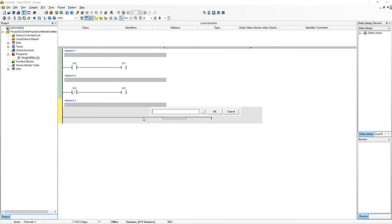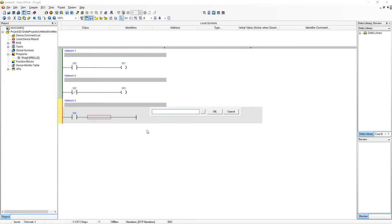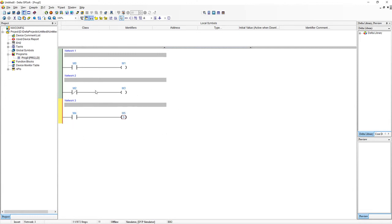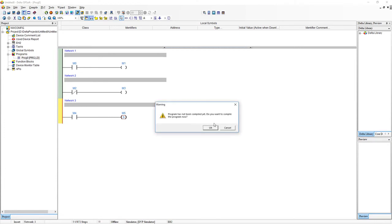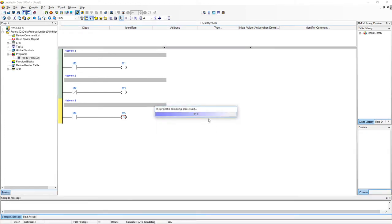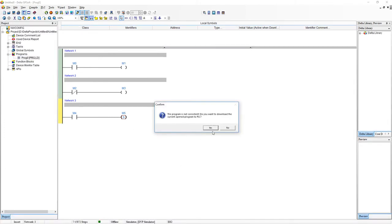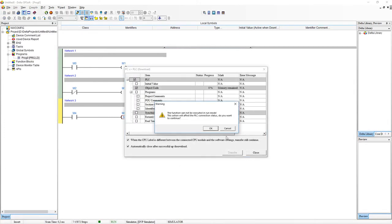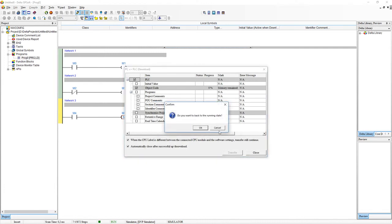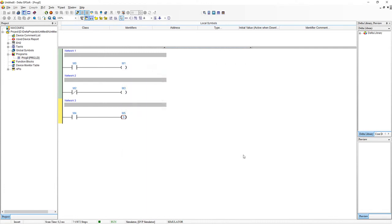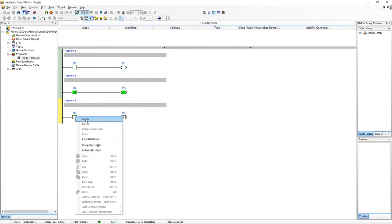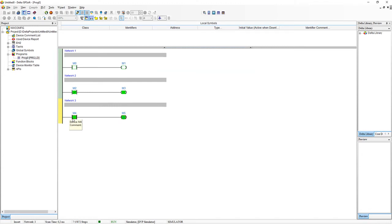So just for this example we're going to use LD M4. And again hit space bar we're going to say SET M5. So the SET will basically persist M5 when M4 is turned on. So just to prove that concept let's go back into online mode. So yes. OK. OK. So turn M4 on. And turn it off. And you'll see that M5 stays on.